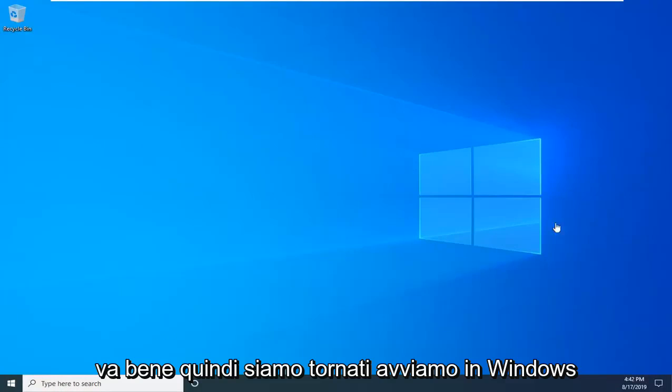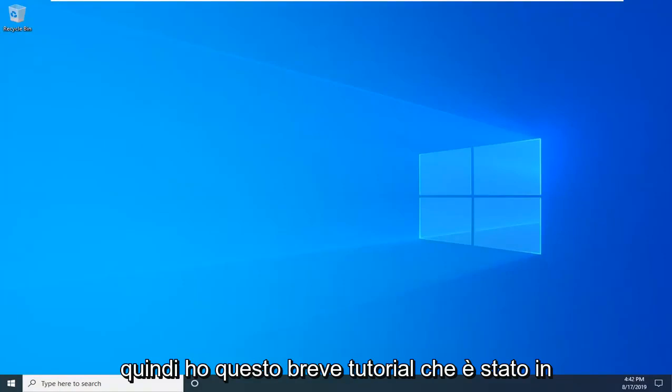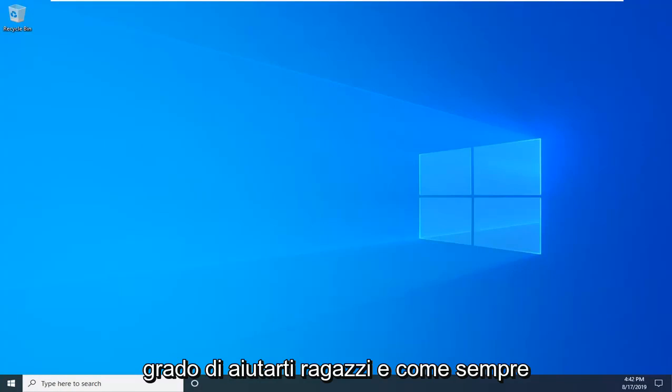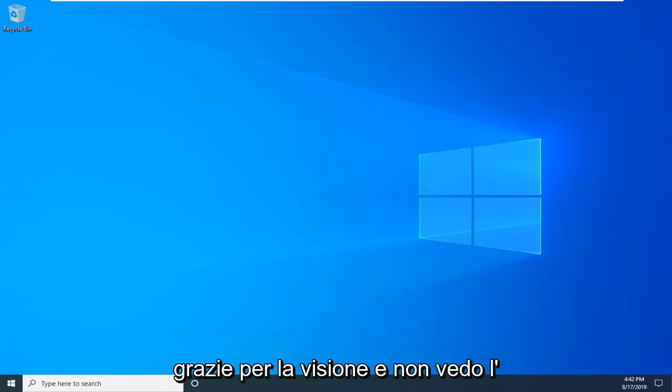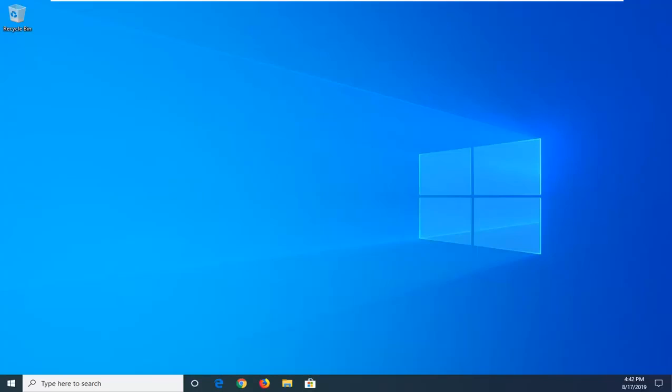Okay, so we're back. We booted into Windows and that should be about it. So if this brief tutorial was able to help you guys out, and as always, thank you for watching. And I do look forward to catching you all in the next tutorial. Goodbye.